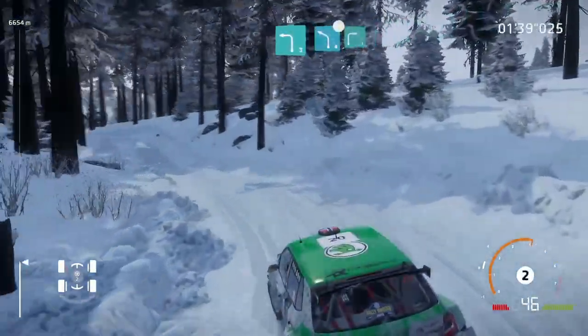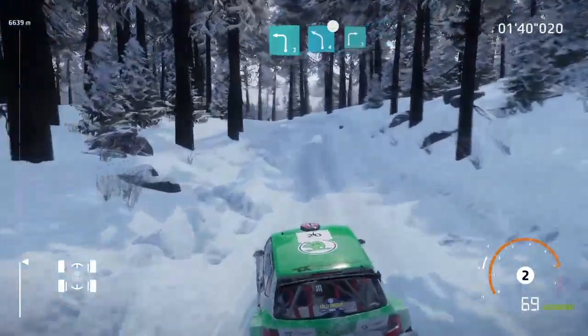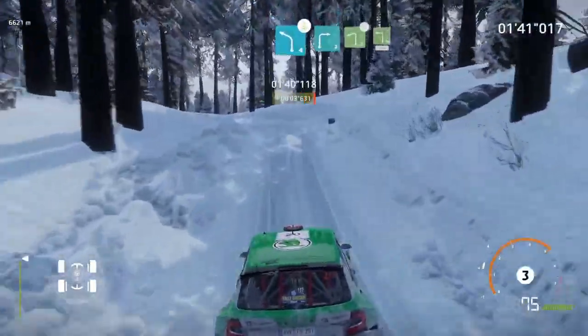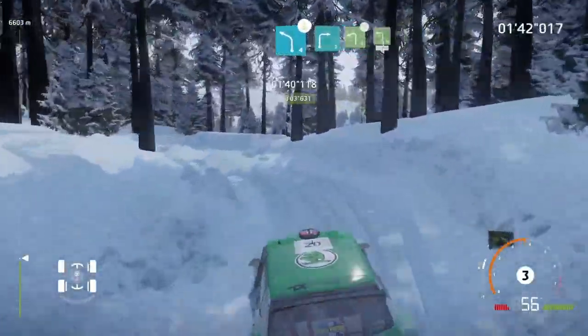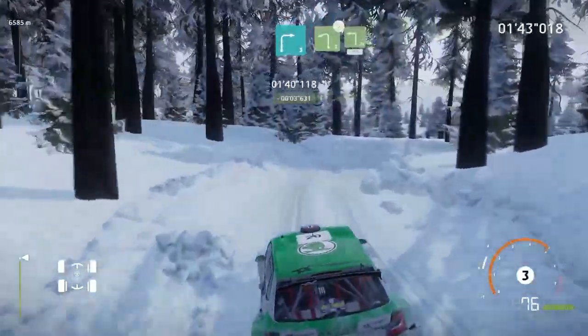Over crest, left 4 short, into right 3, keep in. Into left 2, tightens, square left, 500.